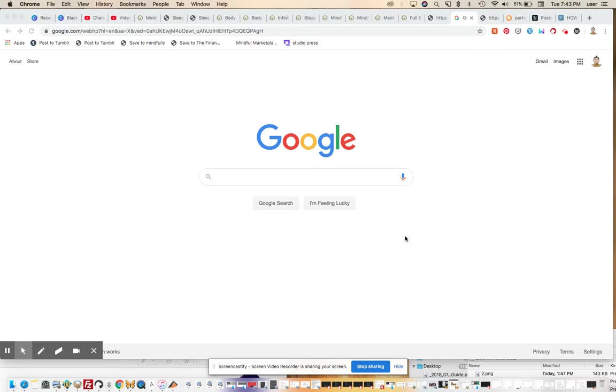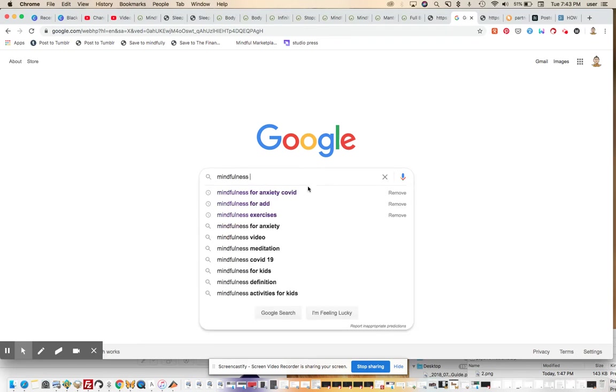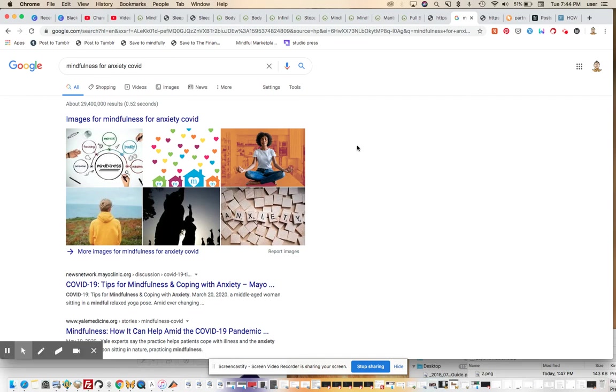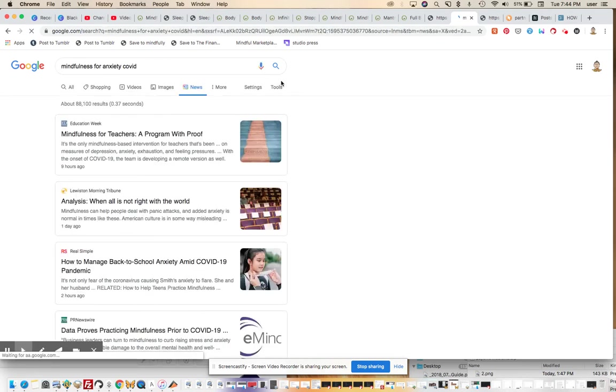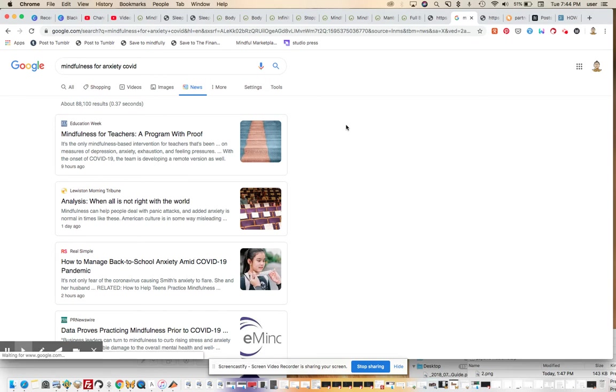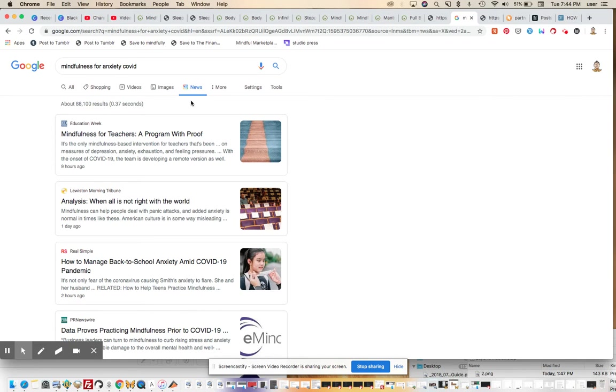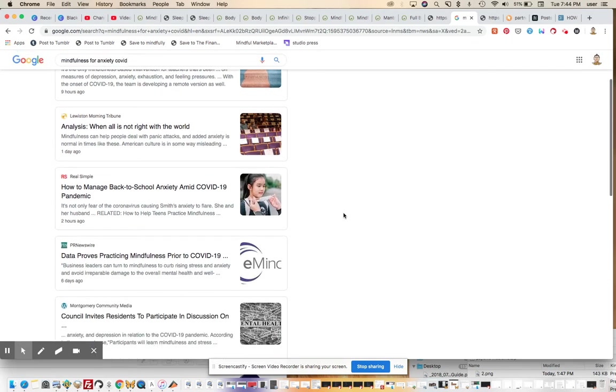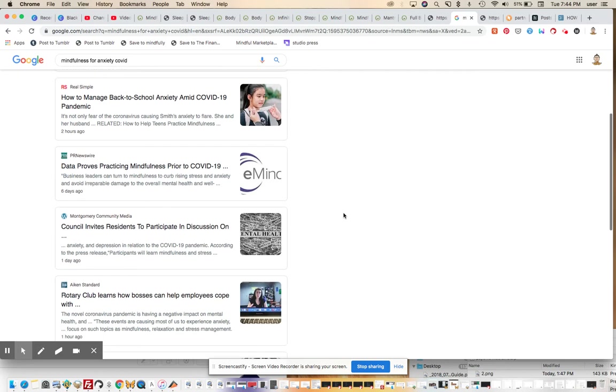So I'm going to type in mindfulness for COVID anxiety, right? That's a topic that's coming up a lot quite frequently in our own community these days. So I'm going to put in news rather than the generalized results, and we're just going to take the most recent results from the news tab. And I'm looking at this for the first time. I just did this search maybe two or three minutes before I started recording this, just to make sure there was some relevant results. And of course there are.